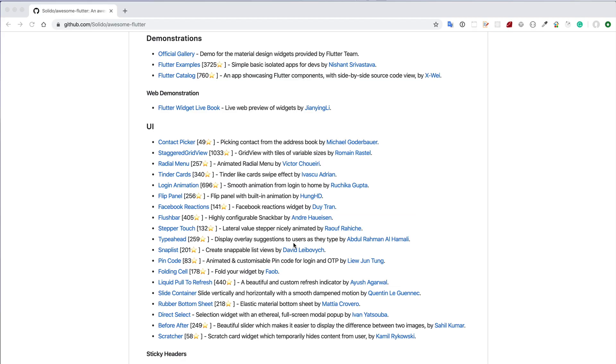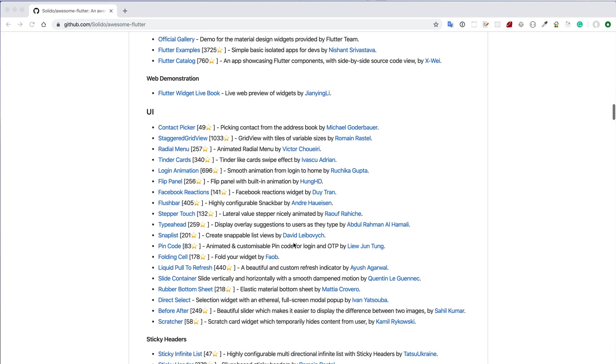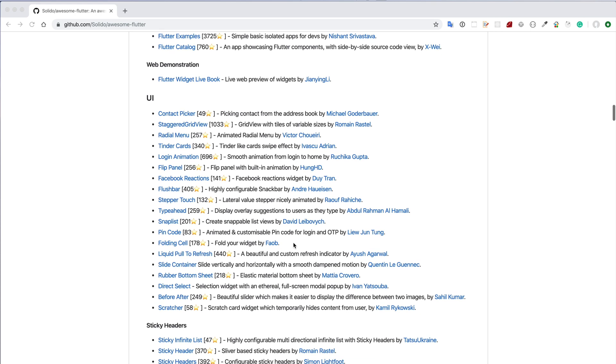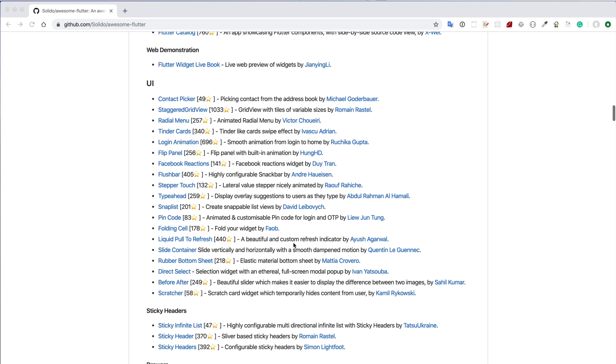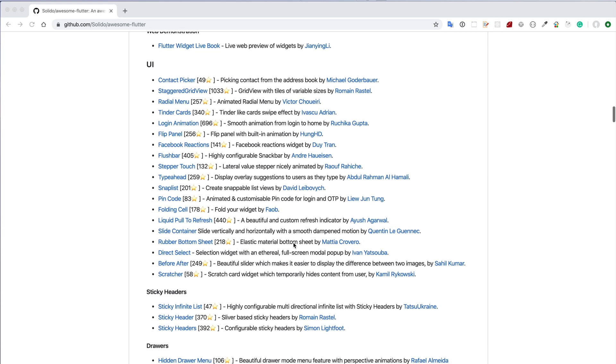Anyway, let me show you some components listed in here. The good thing is the components are grouped into sections like UI, Drawer, Bottom Bars, and so on.